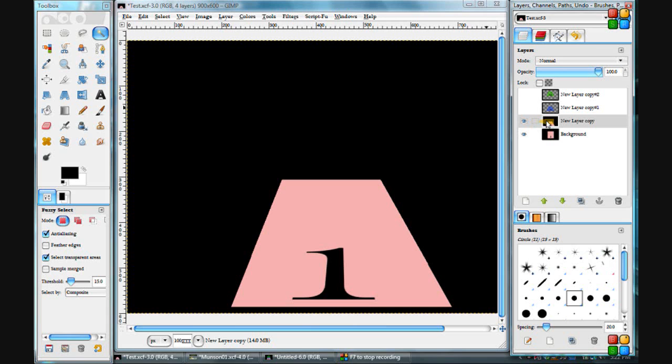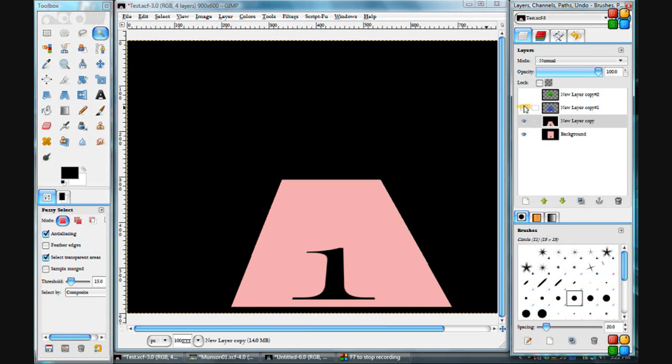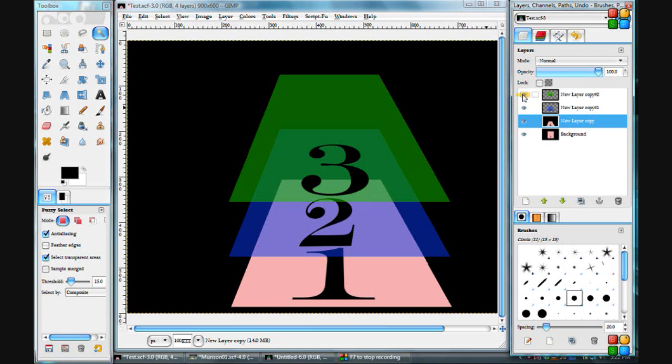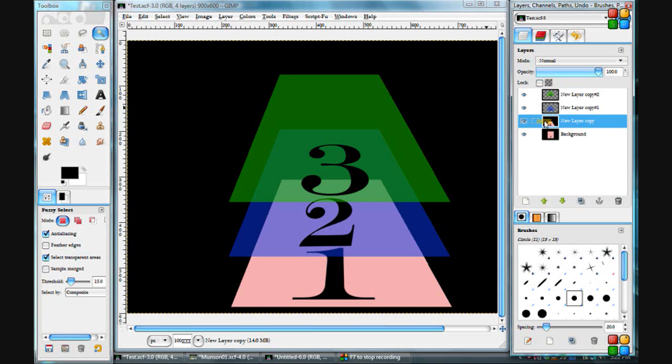So whatever's on top, if it's transparent, you can see right through it to the next layer in those areas that are transparent. If it's not transparent, you won't see through it.